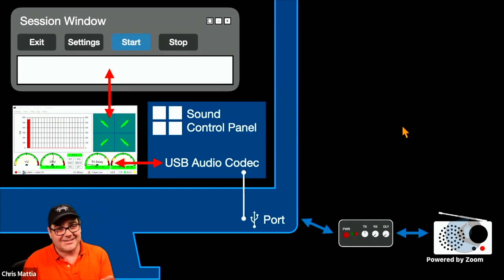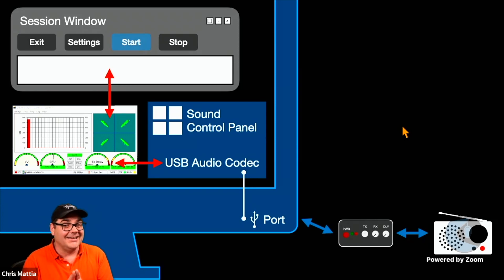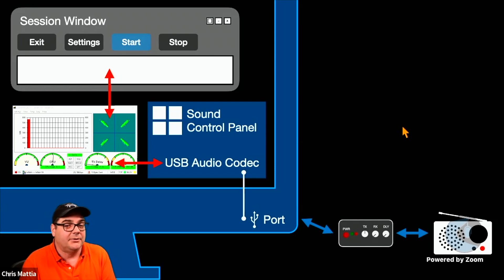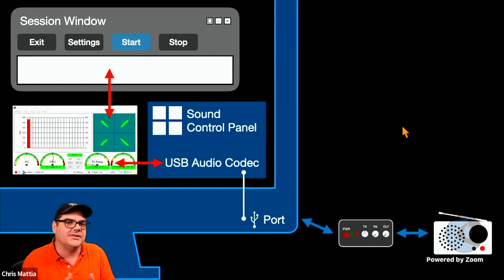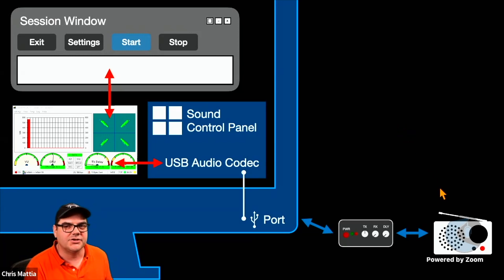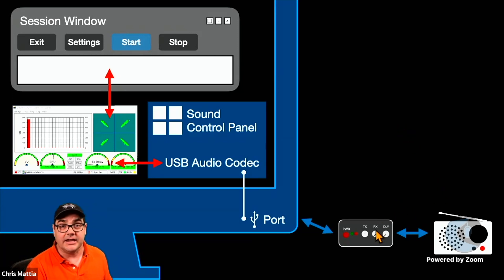One of the things I always like to say when you're troubleshooting is, is it plugged in? And the question of that, is it plugged in, is not just a physical connection. Is your radio physically plugged in to the SignaLink? Do you have the right cabling?